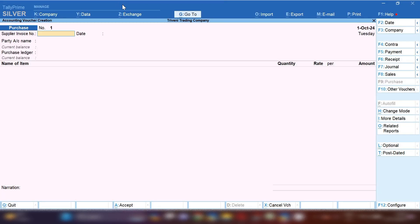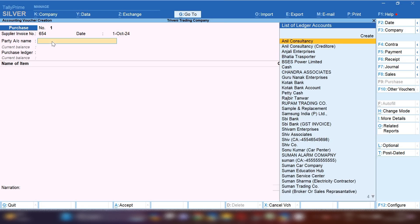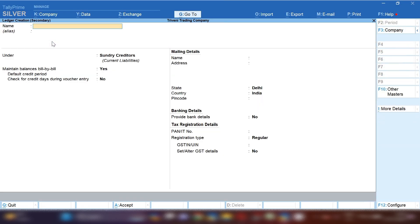Namaste friends, this is Suman Sharma, welcome back to my channel Suman Education Hub English. In today's video I am going to show you how to record sale and purchase entries with the same party in Tally Prime.